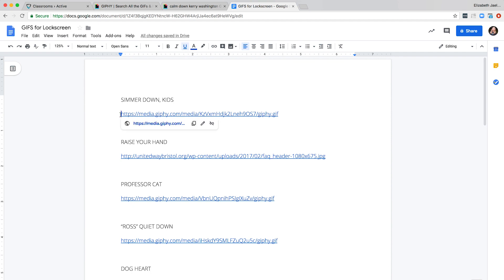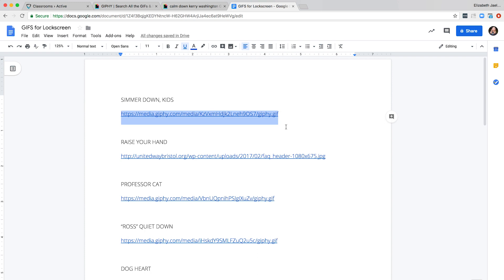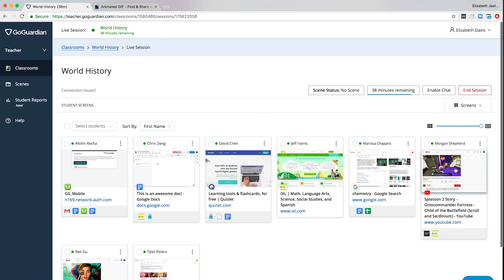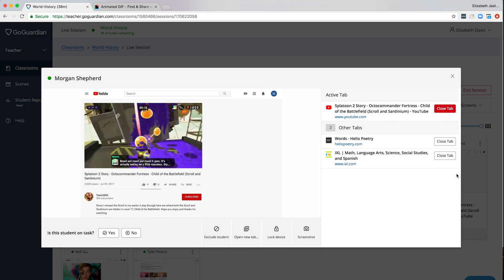For this exercise we're using a GIF to communicate a teacher's most common classroom command, asking students to settle down. Now that we have our direct image link, head back to teacher and select student to lock.